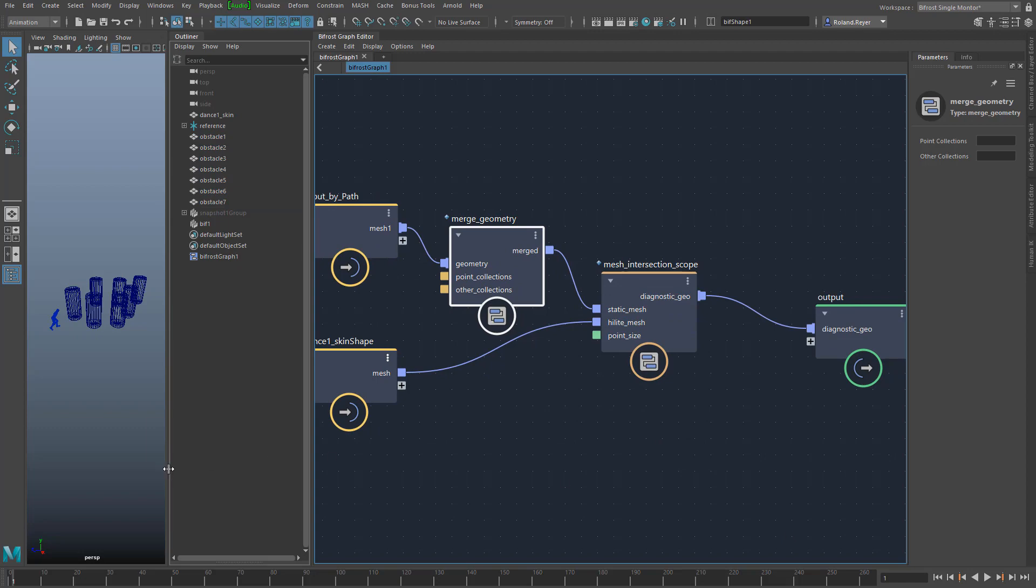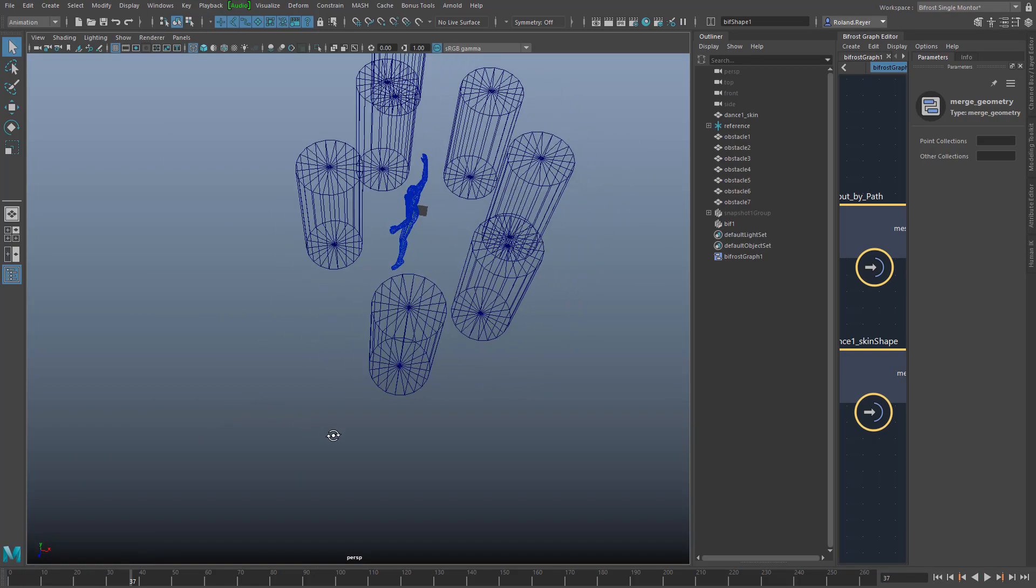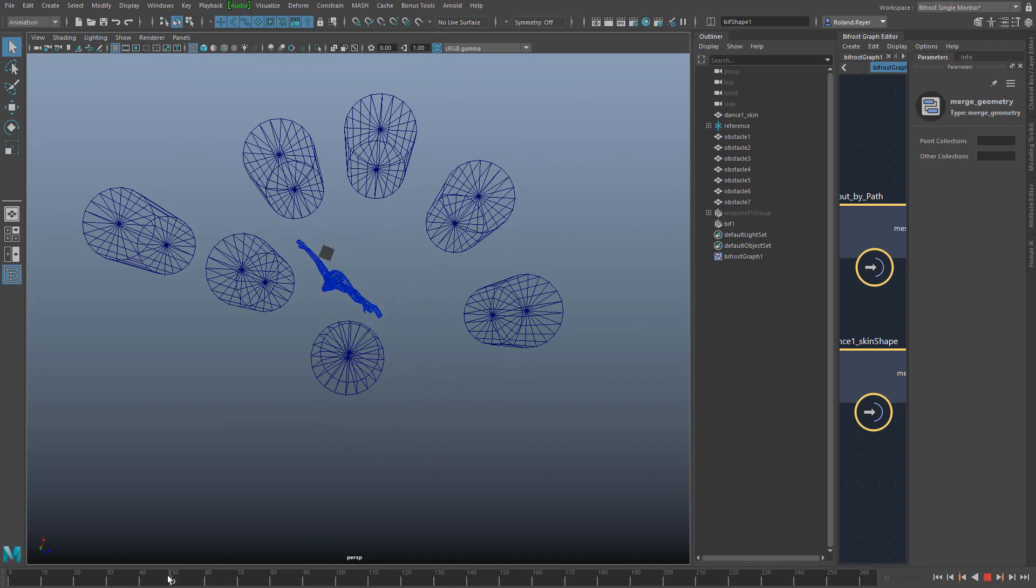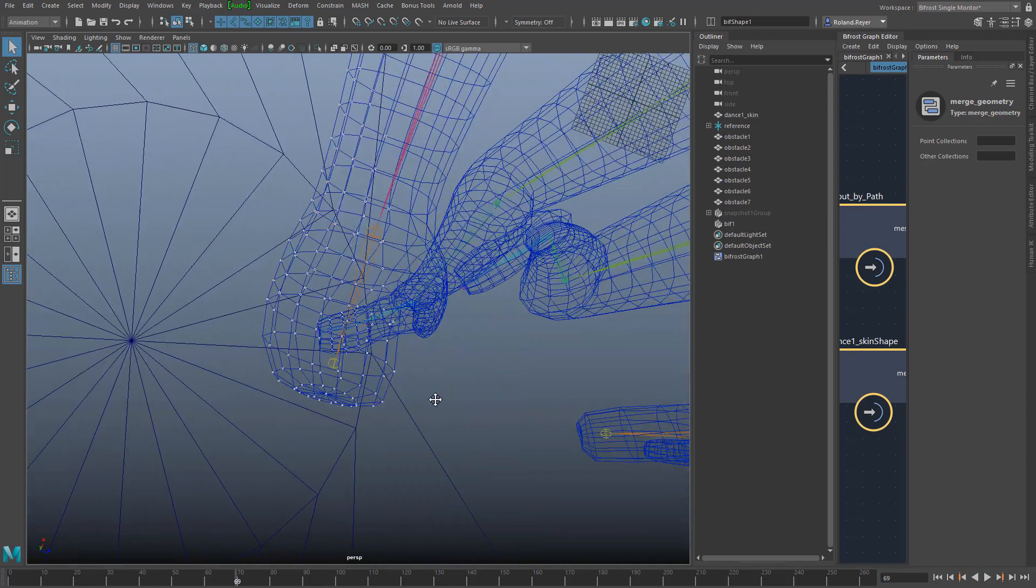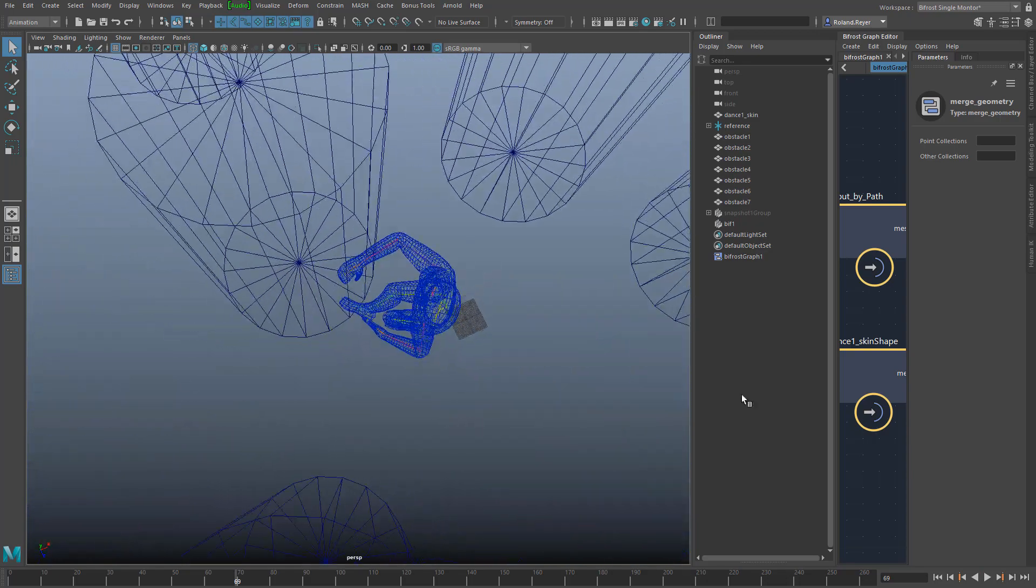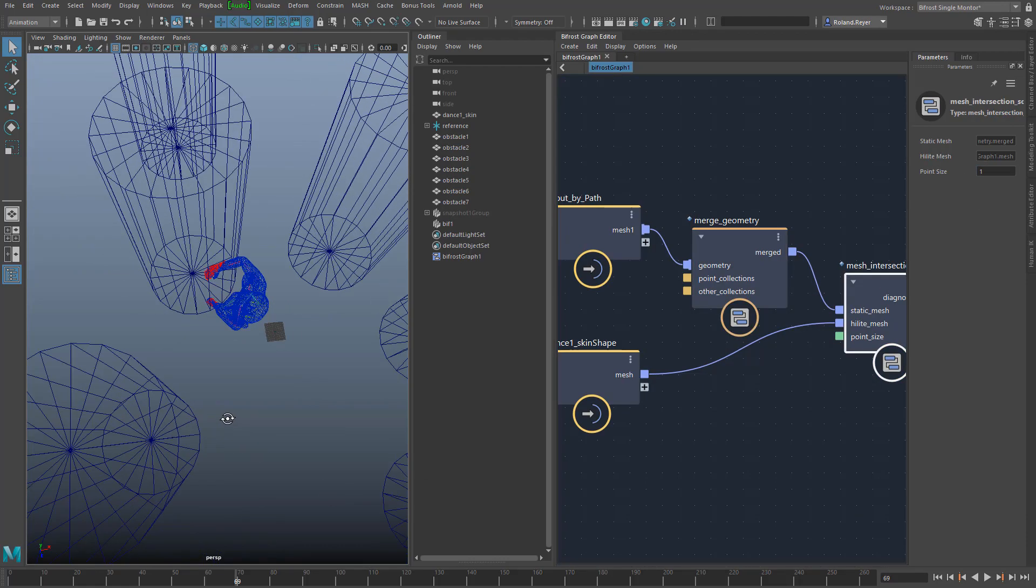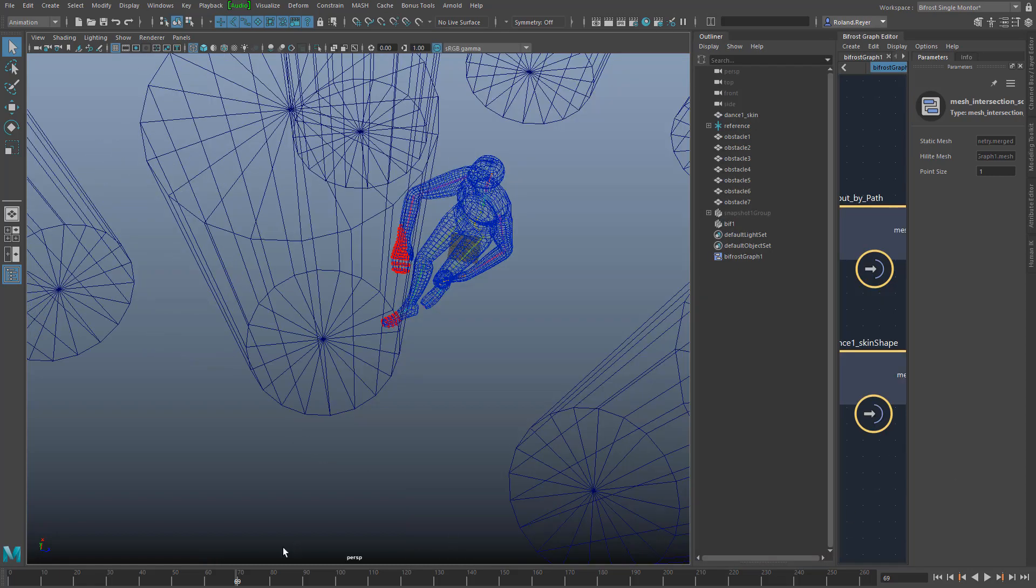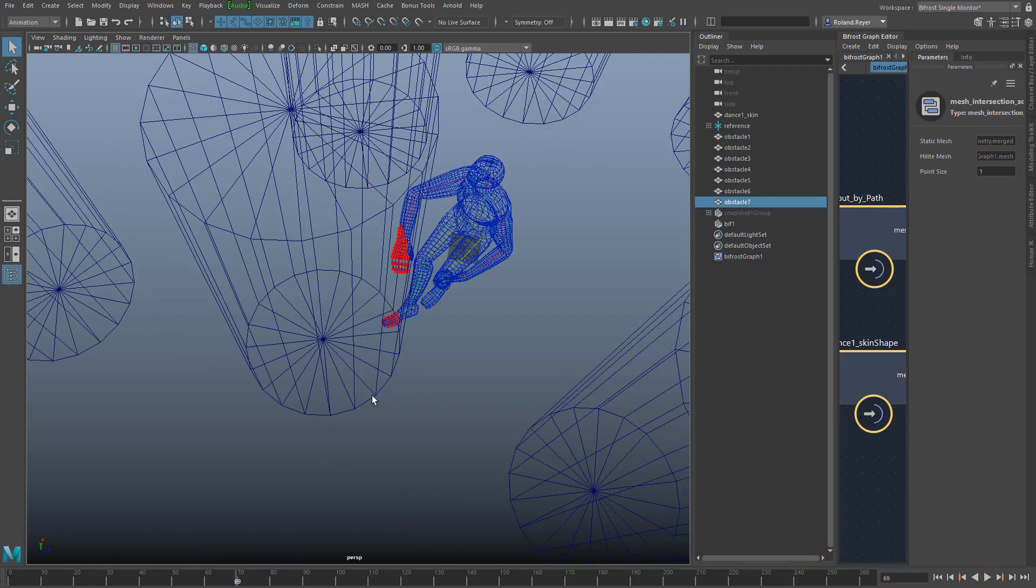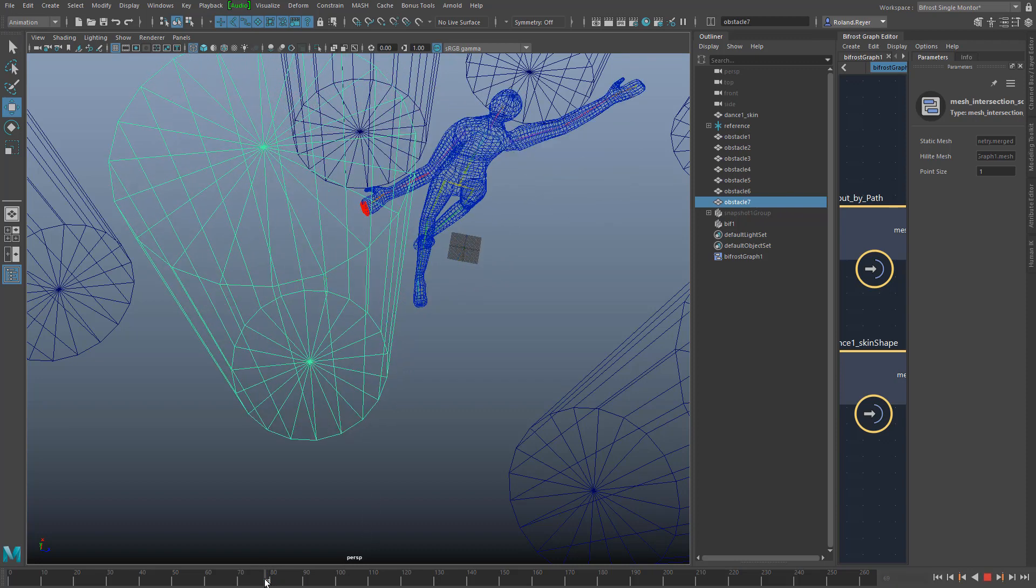Now I want to see if the penetration detection works. It's strange. Here we clearly have a penetration. Why don't I see the red dots? Ah, the red dots are there, but they are too small. How good that I put the value point size to the outside of my compound, so I can easily change that. This is better now. The penetrations are clearly shown, and I can change the scene to fix the problem.